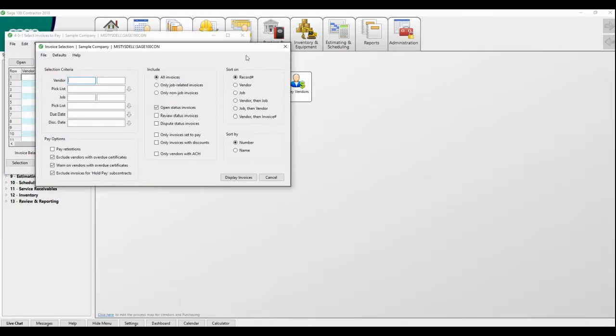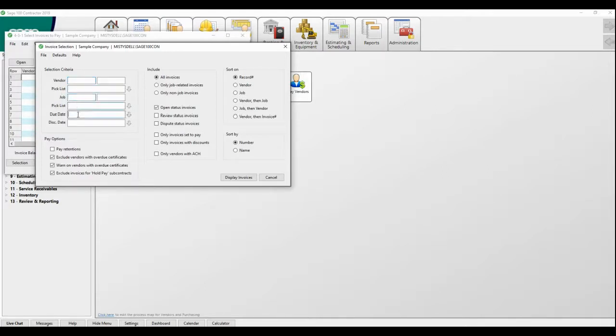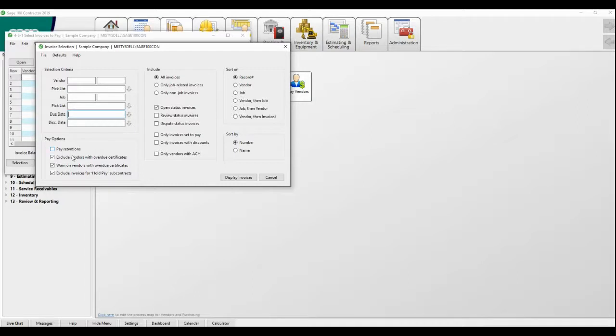When you open this screen, you get an invoice selection screen. There are many ways to select or drill down to the criteria that you want to see, say you're doing just by a few vendors or just by job. Also, under the pay options, if you want to pay retentions, it would be underneath there.